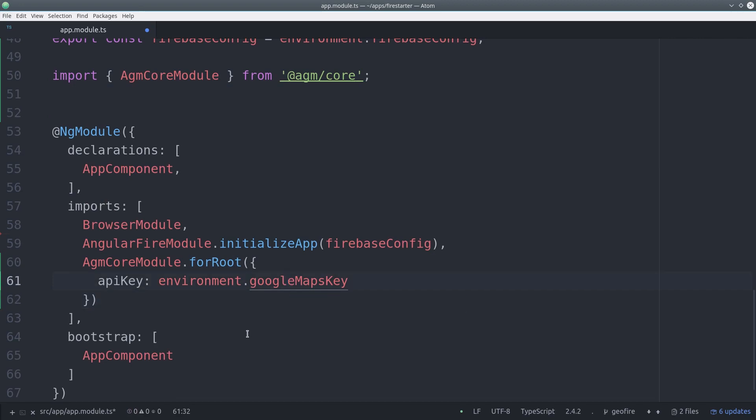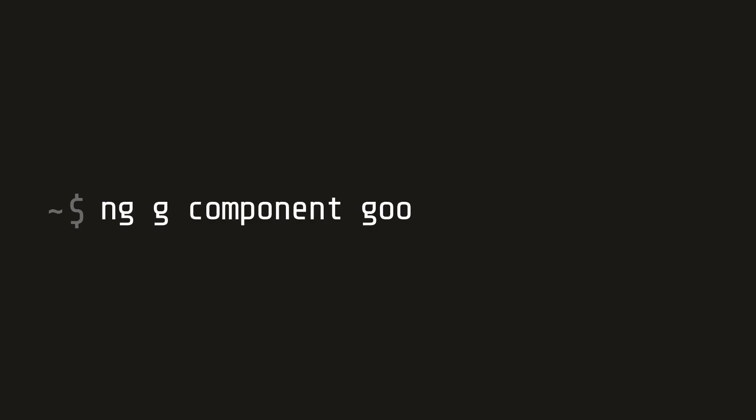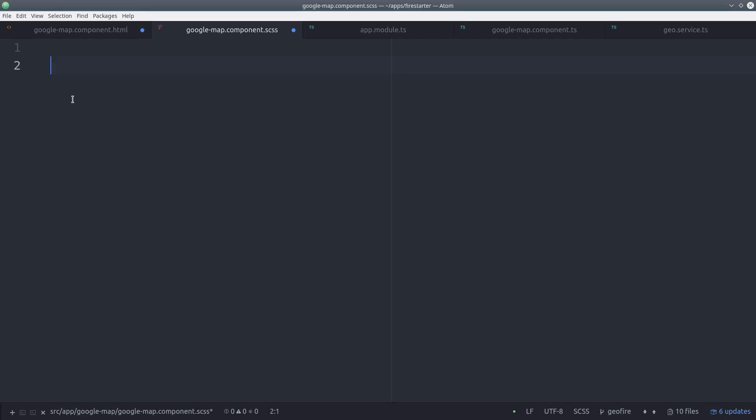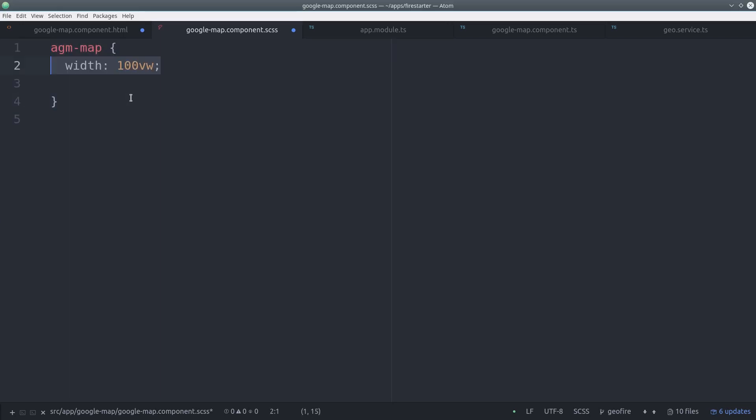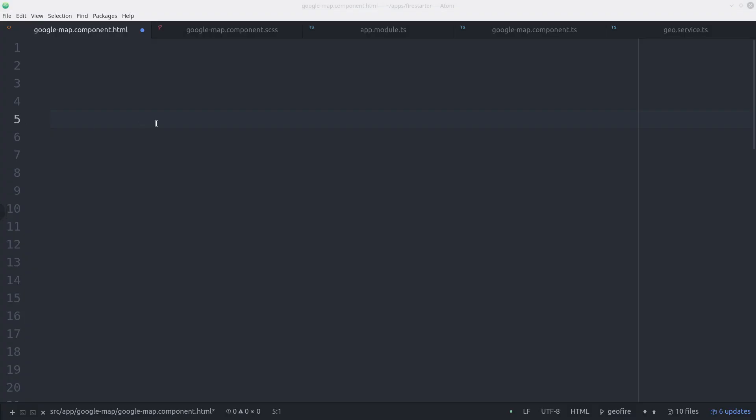From here, we'll go ahead and create a new component to handle the map called Google Map. Then we need to give the map a CSS style. We want it to be full screen, so we'll just do 100 width and height.